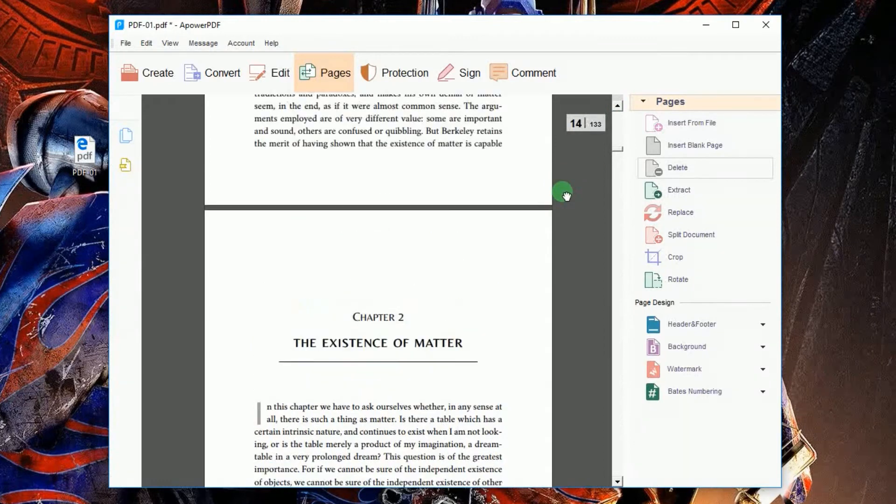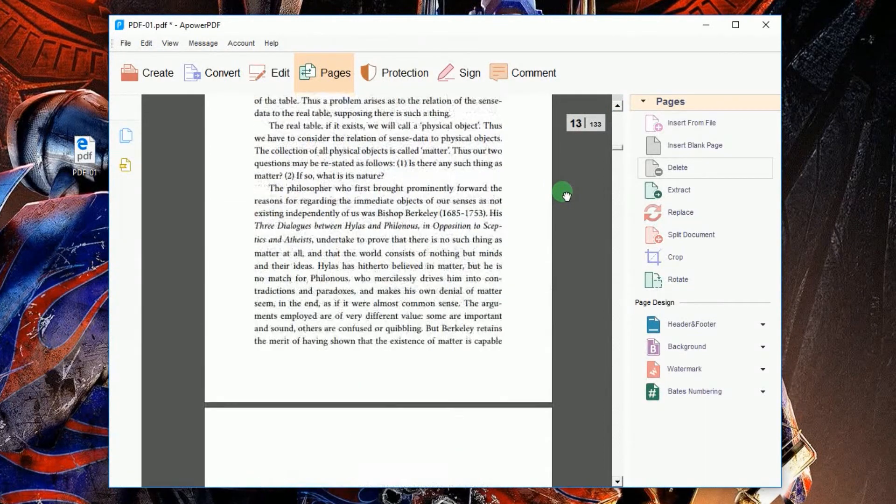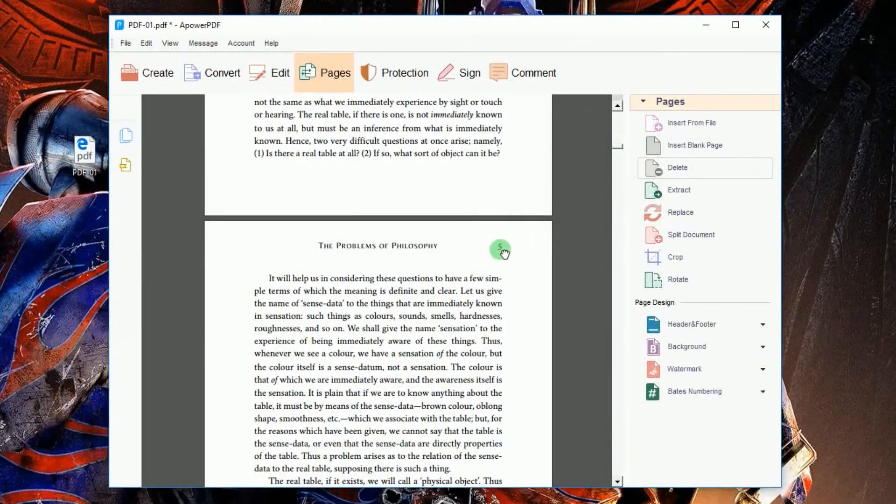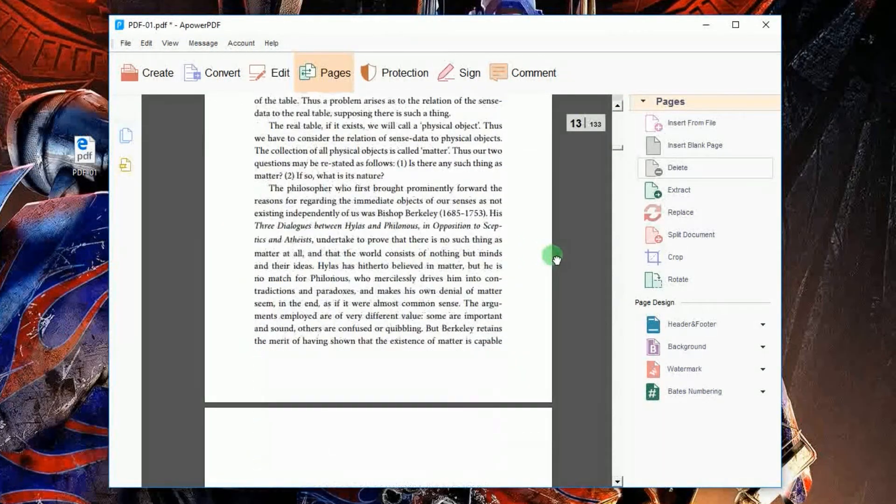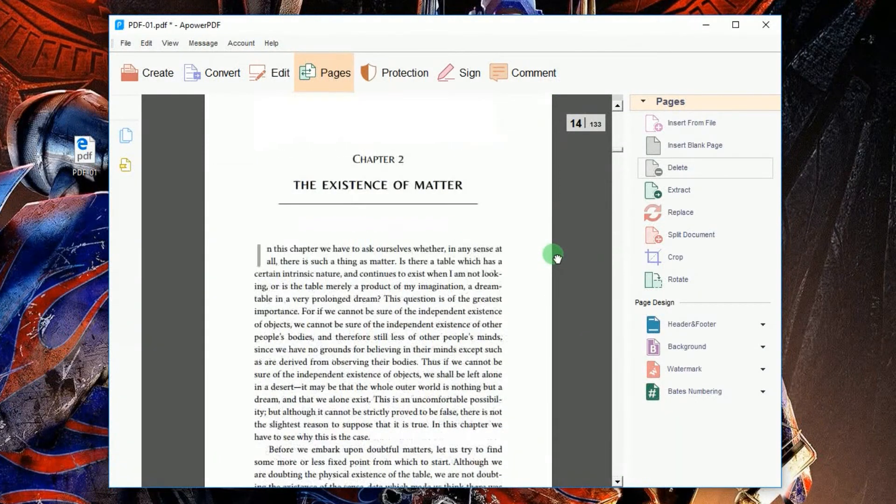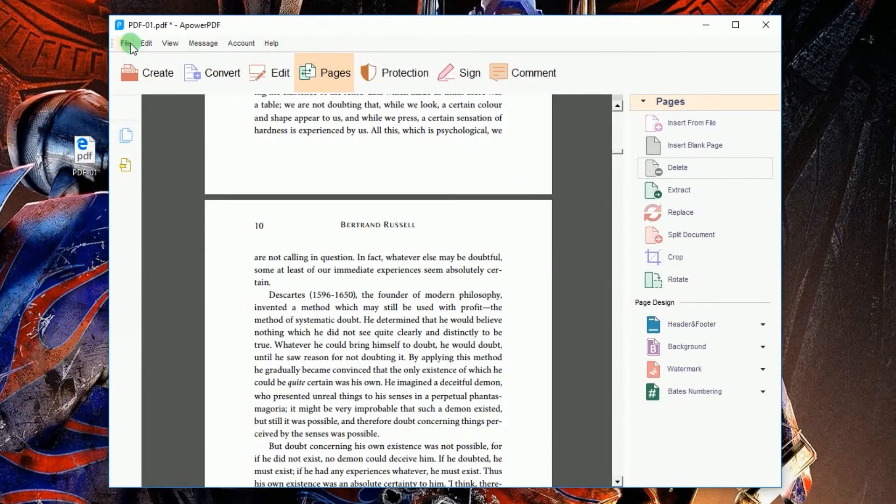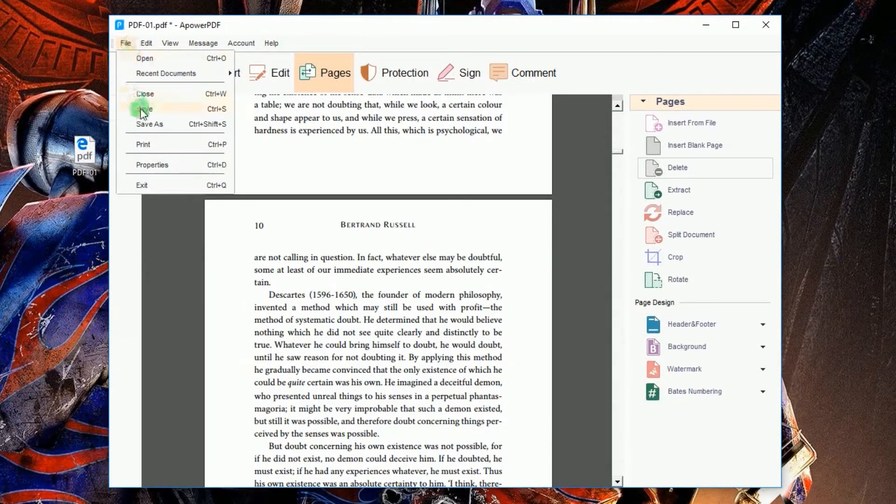The chosen pages will then be erased right away. To finalize the changes that you made, click File and then Save.